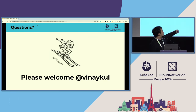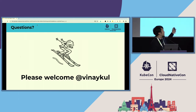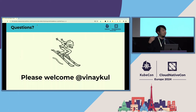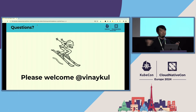Vinay is one of the big contributors on this feature and he's actually here. I want him to come up on stage and answer questions with us.